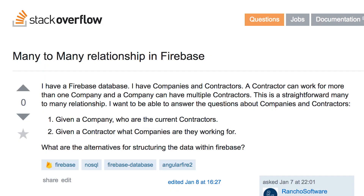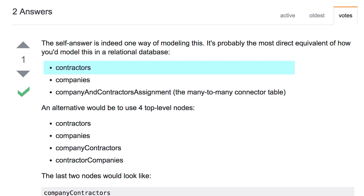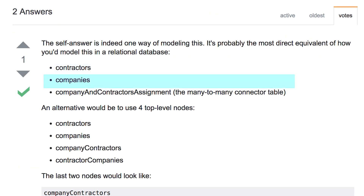Next question, and it's from Rancho Software. How do you model many-to-many relationships in the Firebase database? And that's a great and very common question — it's so common that I actually already answered it on Stack Overflow. If you do a relational database and you have a many-to-many relationship, then you're typically going to have — let's say we have two entities, contractors and companies — you're going to have three tables: a table of contractors, a table of companies, and then your many-to-many table that connects the two together.